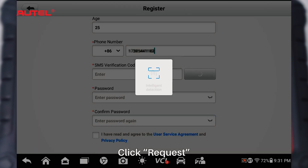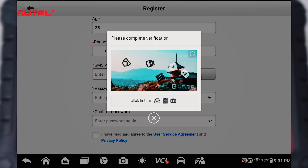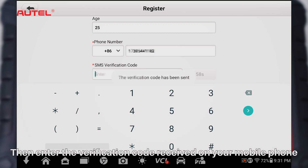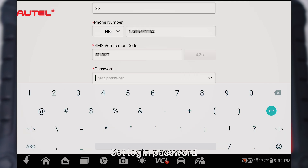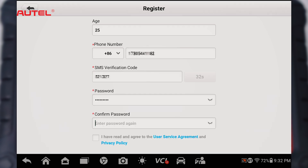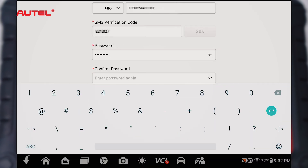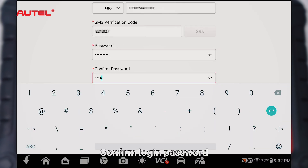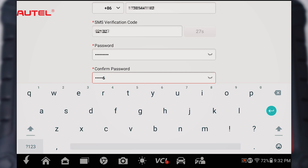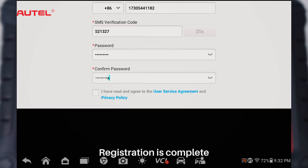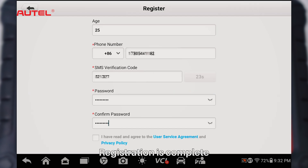Click Request. Then enter the verification code received on your mobile phone. Set your login password and confirm the login password. Registration is complete.